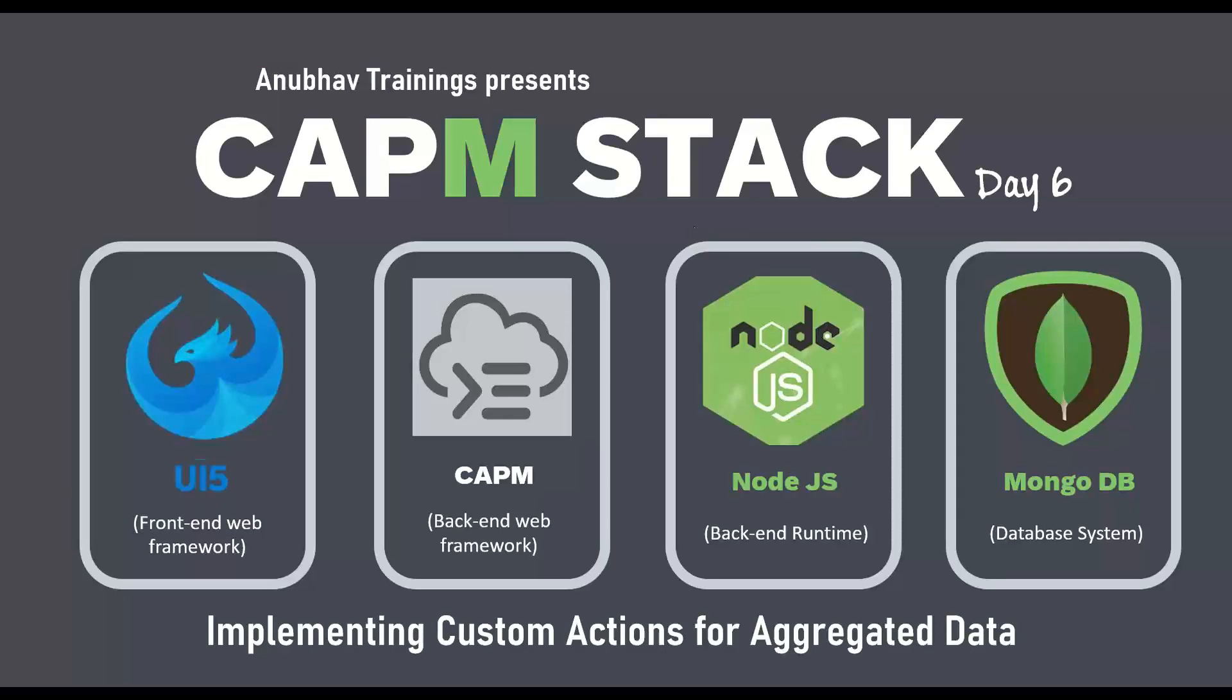Hello and welcome back everyone to the next episode on anubavtrainings.com. In this series of videos, we are discussing cloud application programming model with Mongo database. By far in the series of episodes, we have seen how to create your Mongo database instance for free in cloud, a database as a service, how to set up your CAPM project and perform basic get, get single, and post requests.